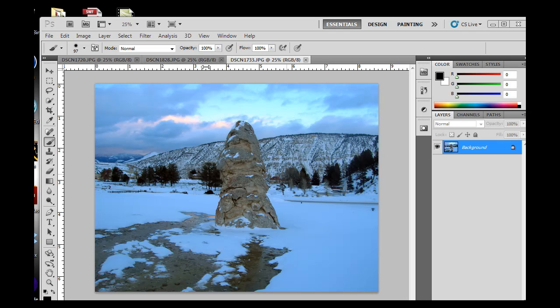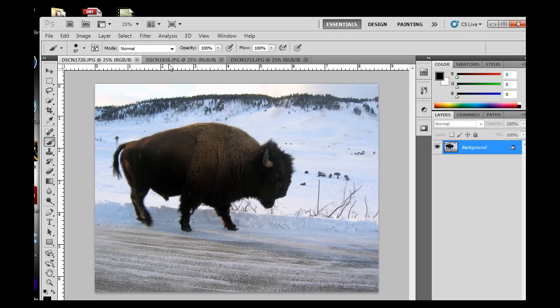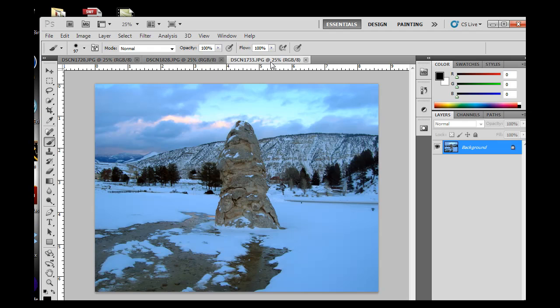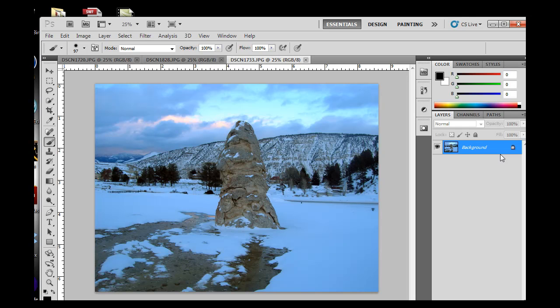So I've got some images open here and I'm going to talk about layers. When you open up an image or photograph in Photoshop, it defaults to the background layer, and oftentimes you don't realize it's a layer, but it is. So we want to talk about this idea of layers.